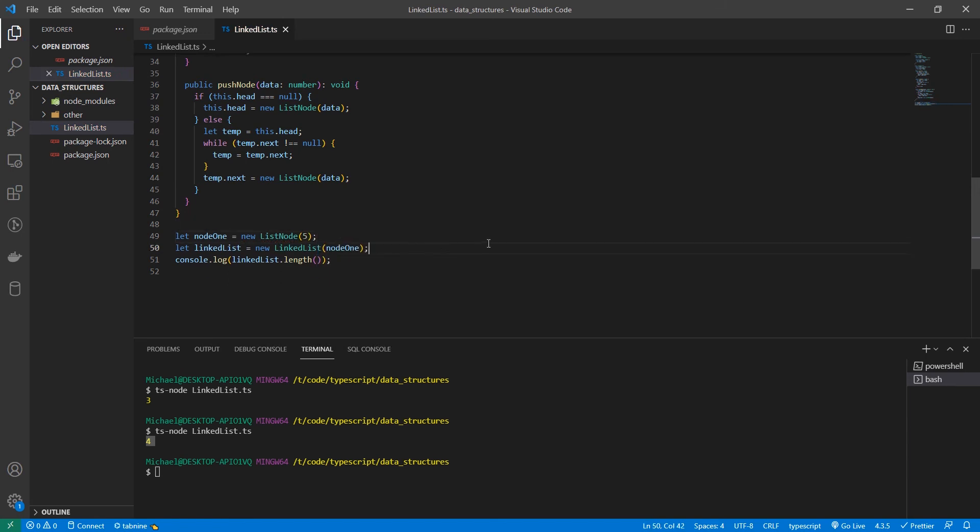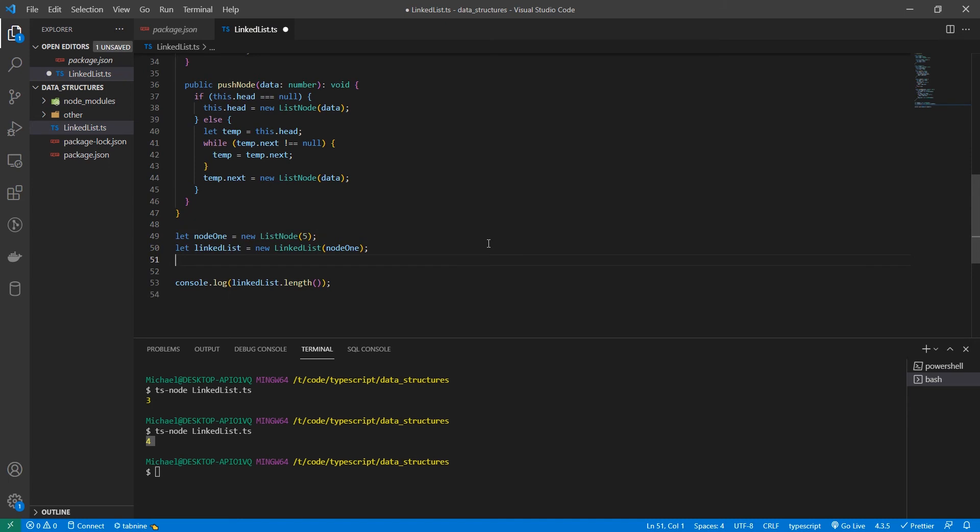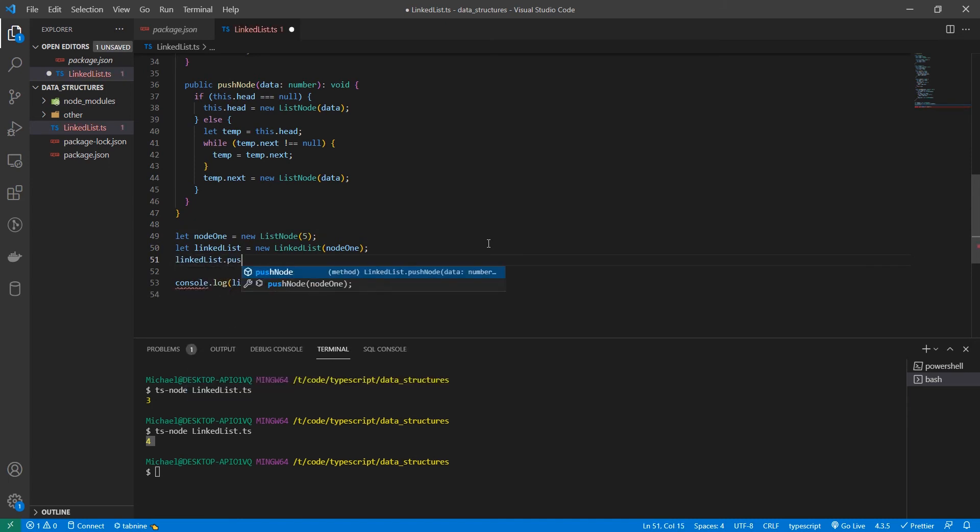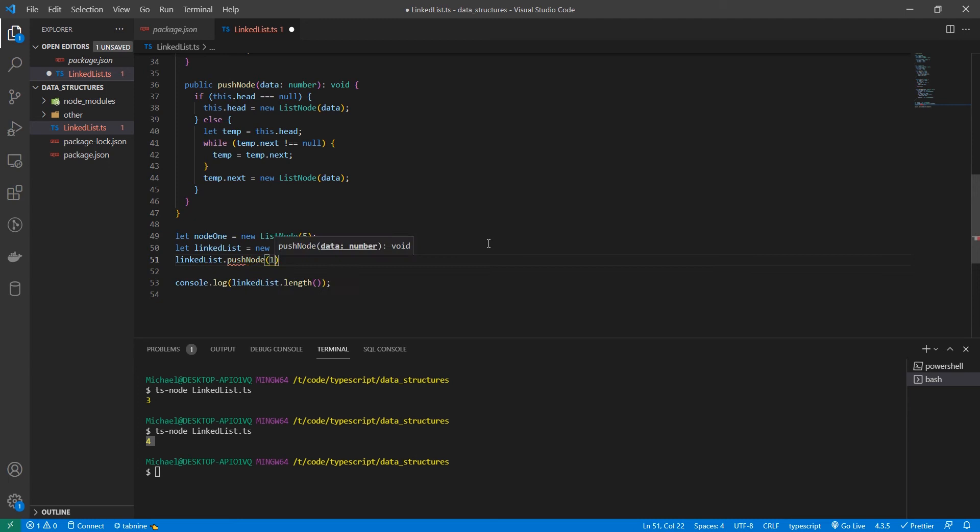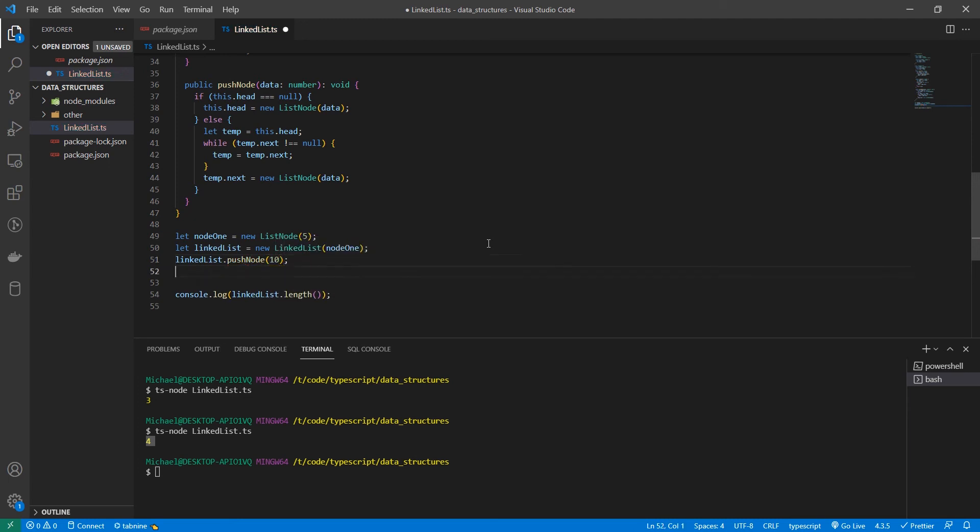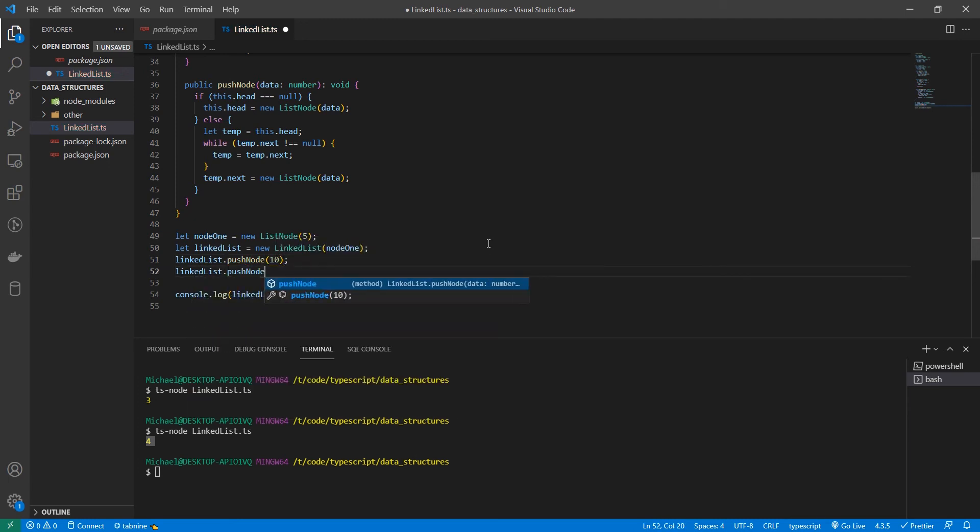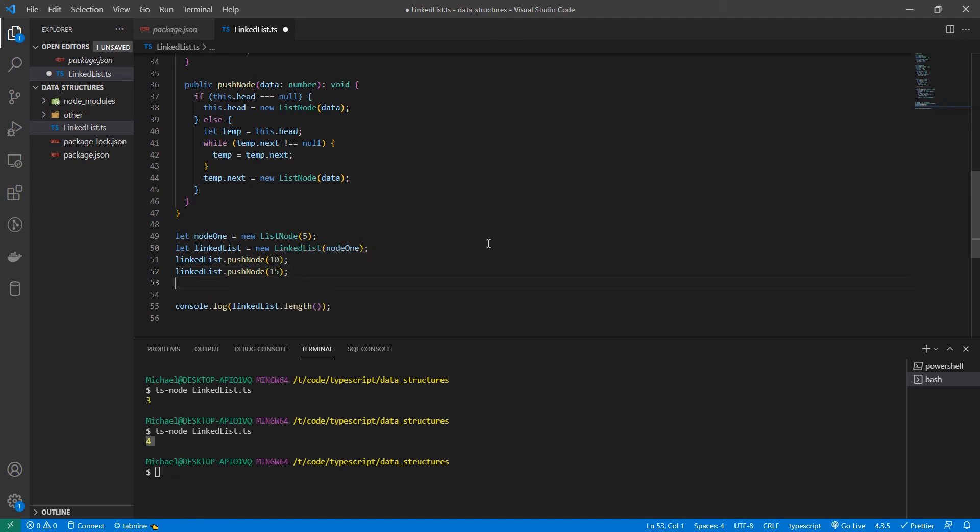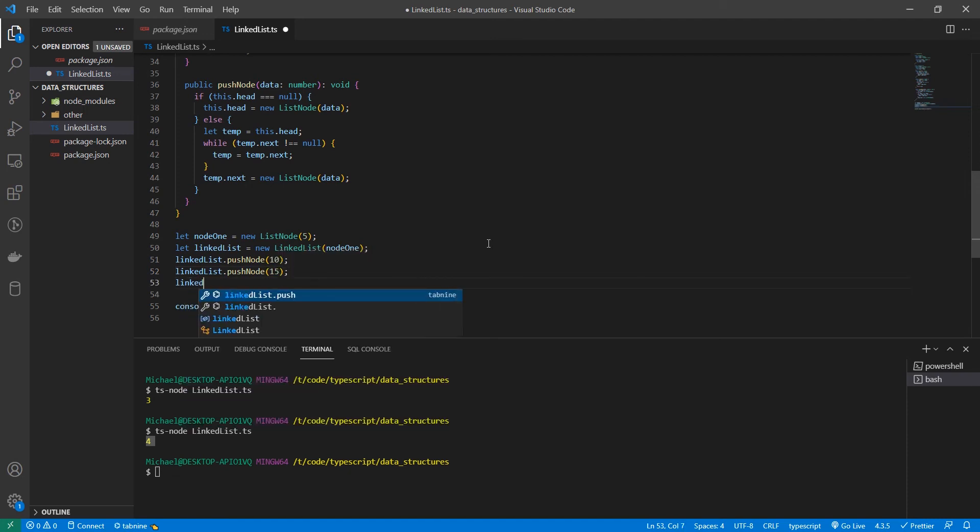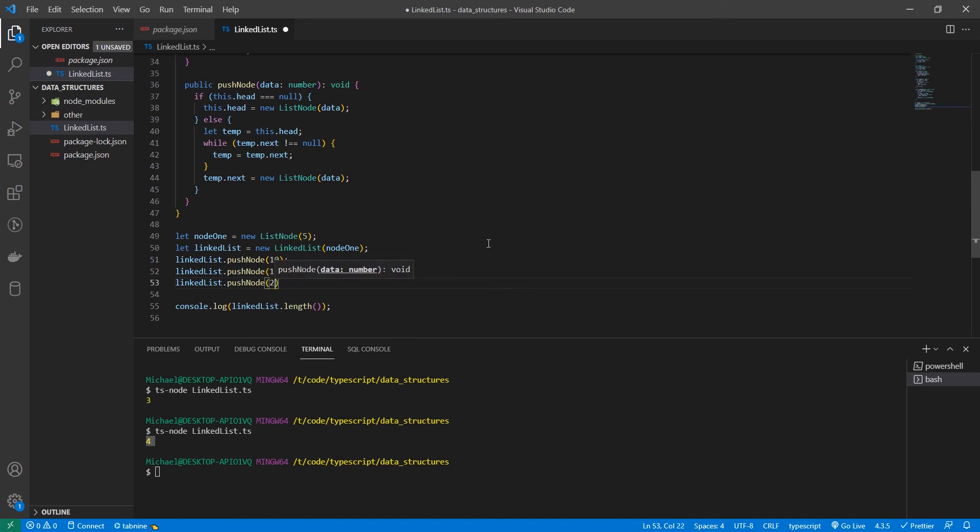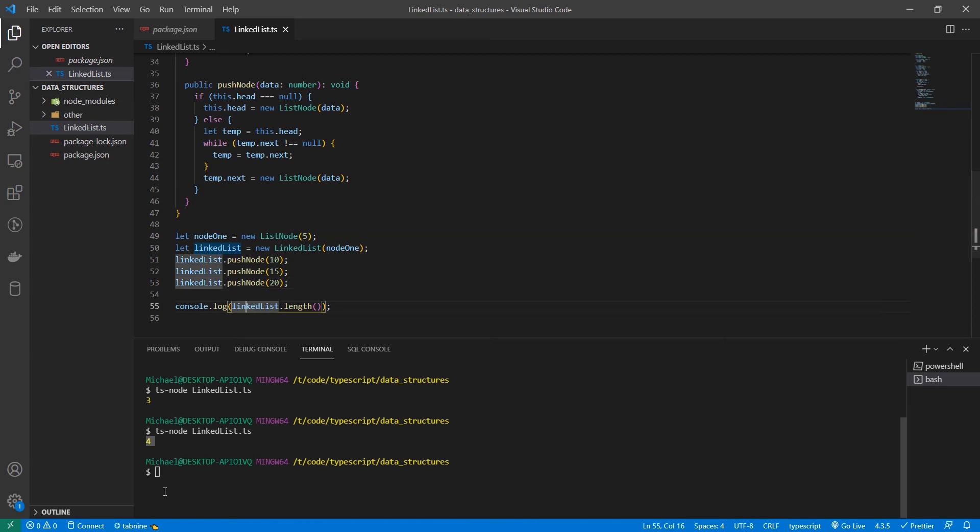Now, we will set linked list dot push node 10. Linked list dot push node 15. Linked list dot push node 20. So now we have a new list with four elements in it. Let's run this. See if we still have four. We do.